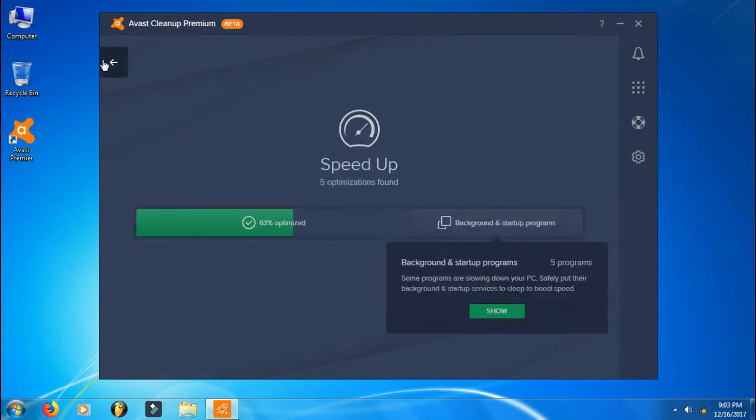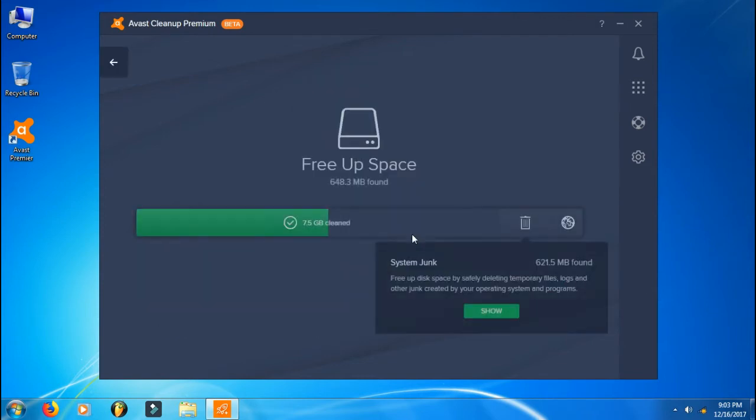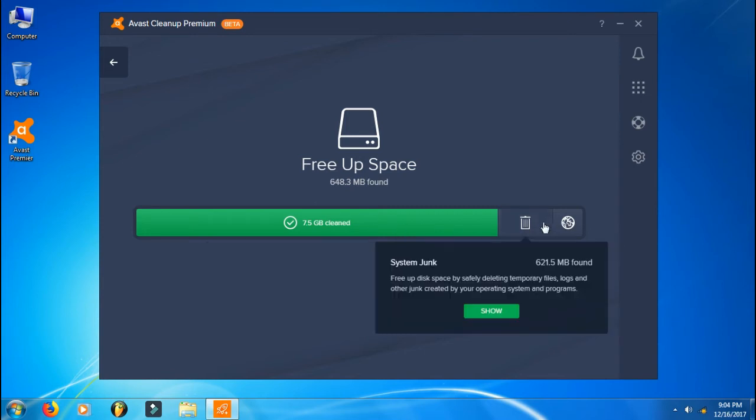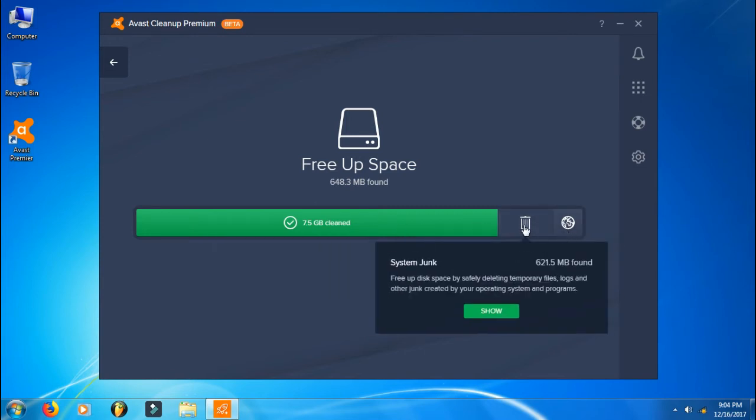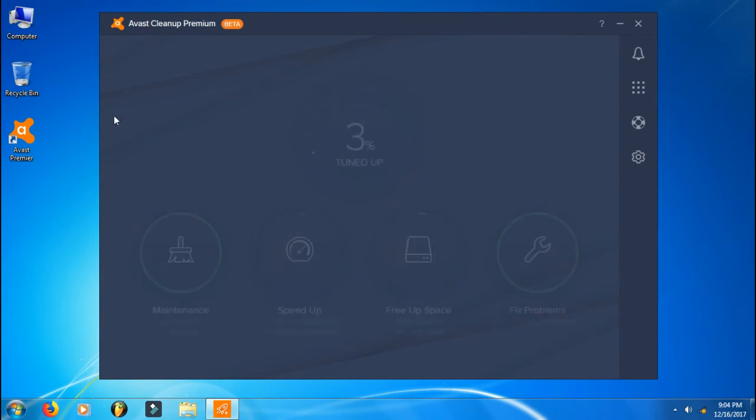That's a pretty great feature. Here we get the Free Up Space option. As you can see, I have freed up 7.5 gigabytes of junk materials that were stored in my computer. You can also clear out the browser data and system junk.